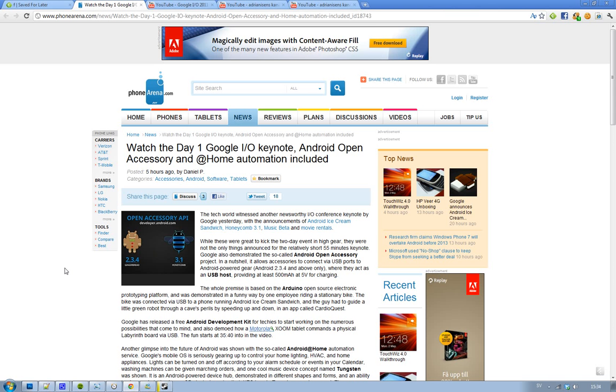They're also talking about movie rentals that they are having now on YouTube. They're adding like 3,000 new movies as well on the Android market that you would be able to rent.